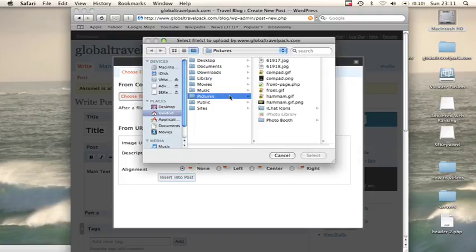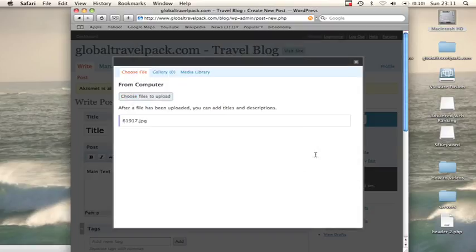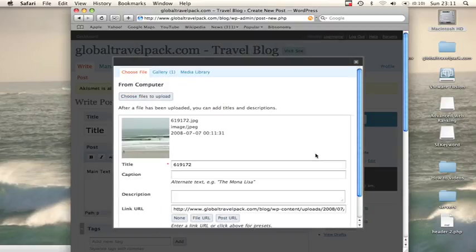In this case, I'm going to upload a surfing picture of mine. Then just click select. That will load the file onto our server.